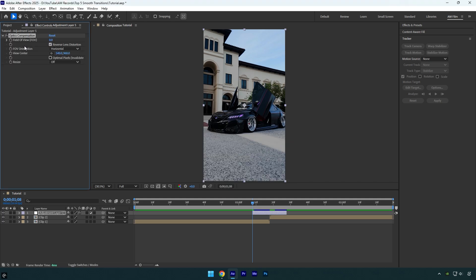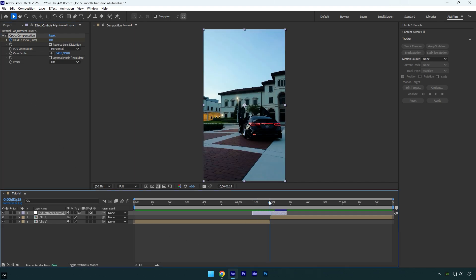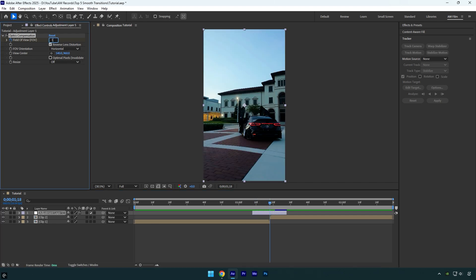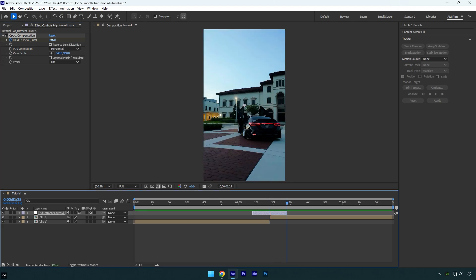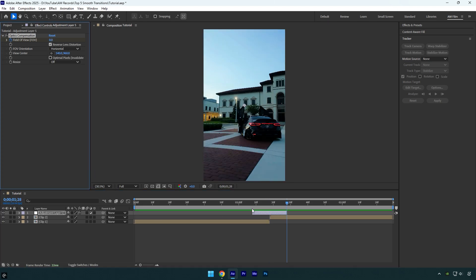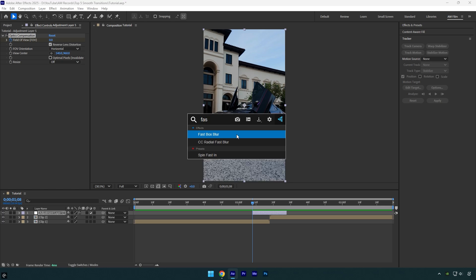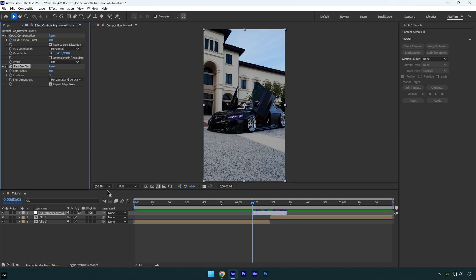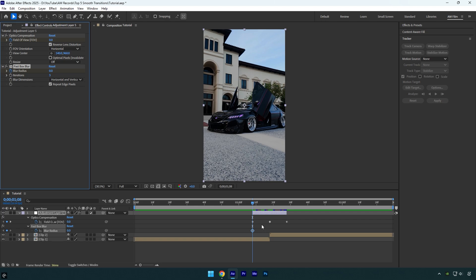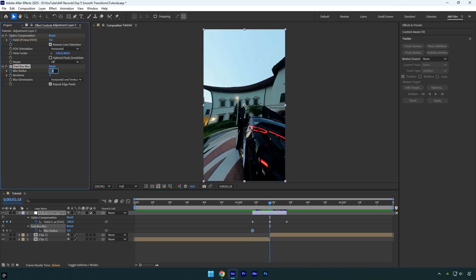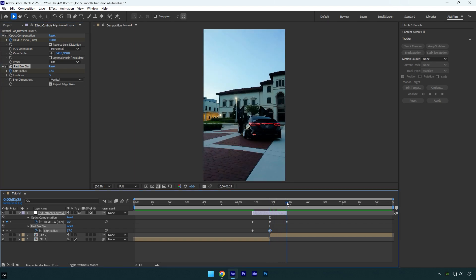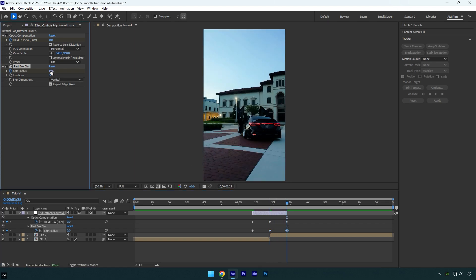Check Reverse Lens Distortion and then click on the FOV stopwatch icon to add a keyframe. Now scroll to the middle of the adjustment layer and bump up FOV to 100. Scroll to the end and then change FOV back to zero. Go back to the beginning and apply the Fast Box Blur effect. Click on the Blur Radius stopwatch icon, then press U on the keyboard to reveal created keyframes, scroll to the middle of the layer and change Blur Radius to 6. Change Blur Dimensions to Vertical, and in case blurriness is not enough, simply bump it up until you are happy with it. Then scroll to the end of the adjustment layer and change Blur Radius back to zero.